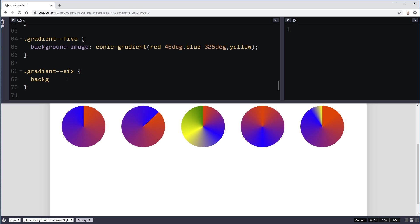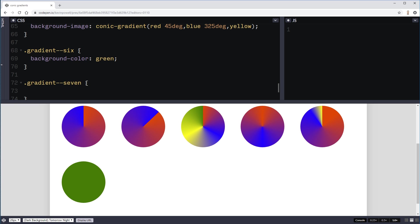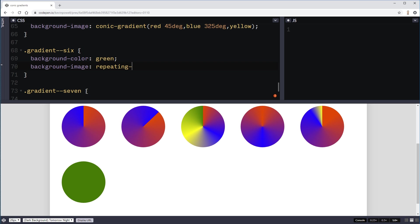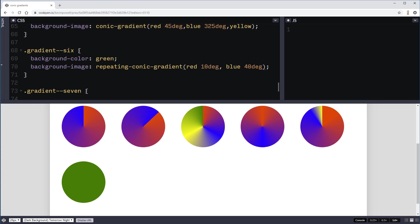You can also do color stop. So I'm going to do two things here. I'm going to do a background color of green. And what we can do here then is come in with my background image. But instead of a conic gradient, we can do a repeating conic gradient. And this is interesting because, well, you can repeat stuff. So let's just say I do red to 10 degrees, blue to 40 degrees. So it's going red to blue and I get sort of like this weird windmill thingy coming on.